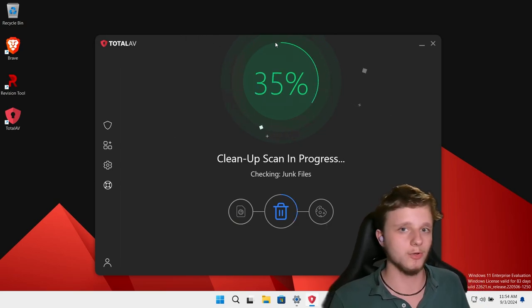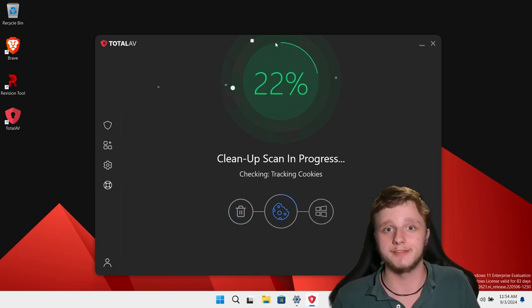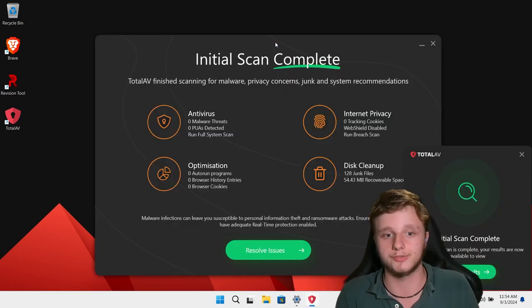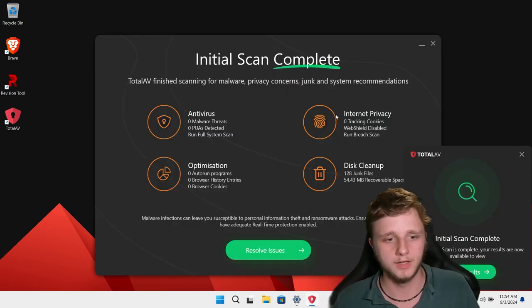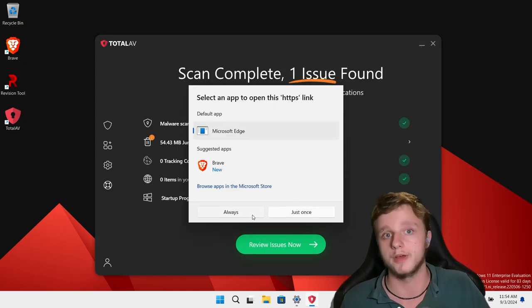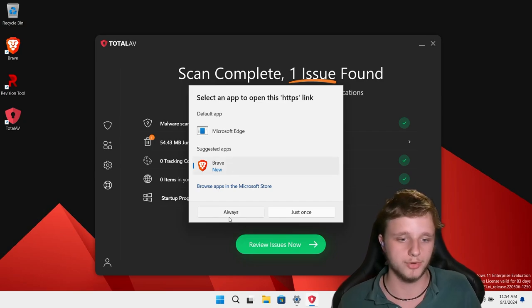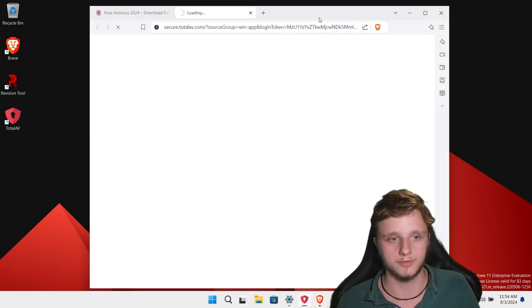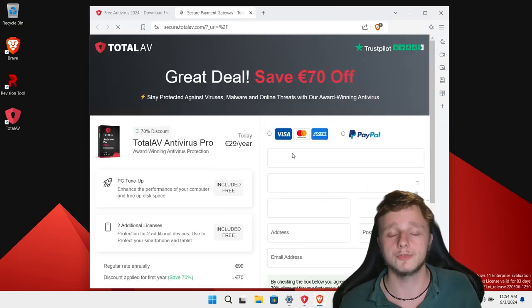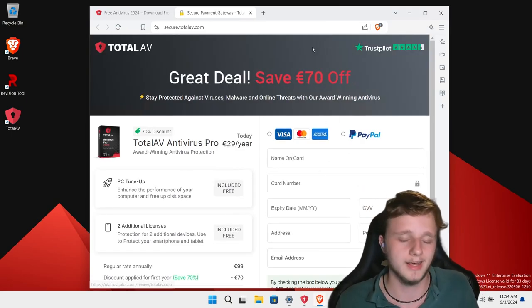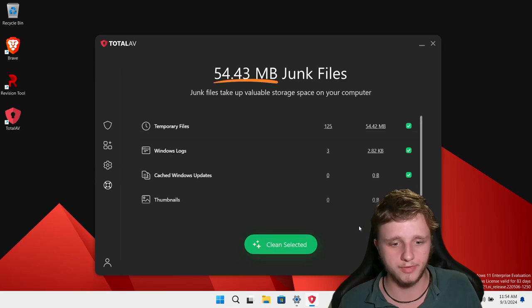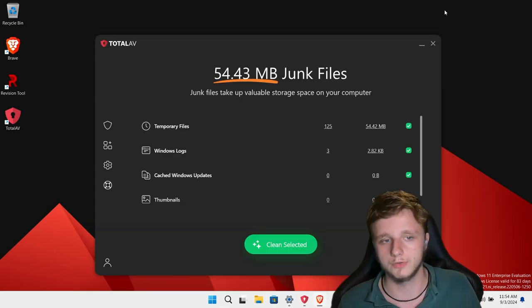TotalAV will also clean up your system by removing junk files, which is already a great feature. However, it continuously asks for a subscription, which is annoying with free programs. If we click 'Resolve Issues' it opens a website — you can deselect some things like junk files. It keeps prompting for subscription upgrades. There's also a TotalAV ad blocker you can install on your browsers. Click Finish when done.